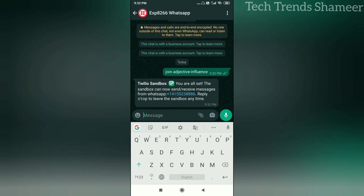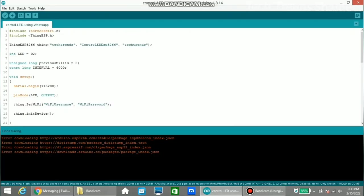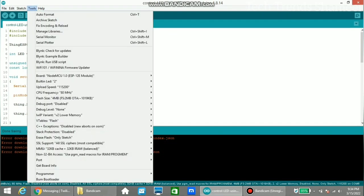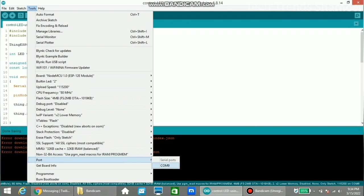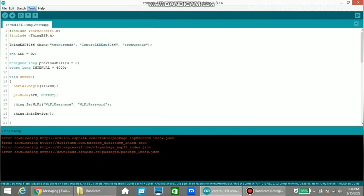Now we can send our command. Before that, we need to upload the program to our NodeMCU board. We have already entered the details from the ThingESP website. Enter the WiFi username and WiFi password. Select the board from Tools, select the board as NodeMCU, select the port, then click the arrow button to upload the program.